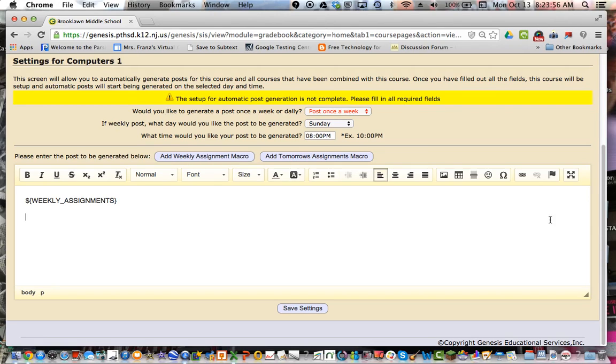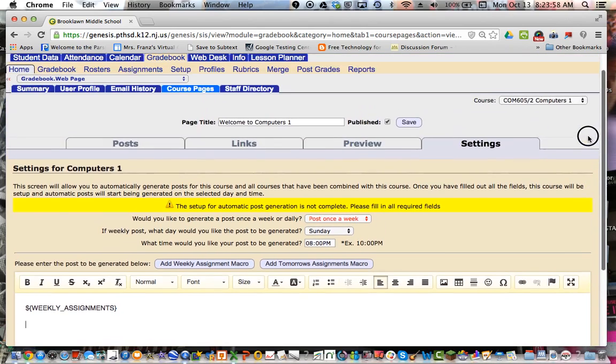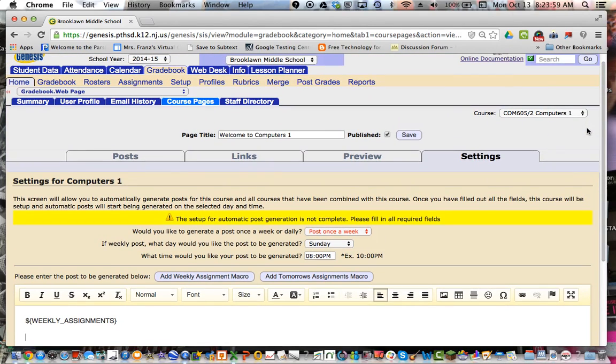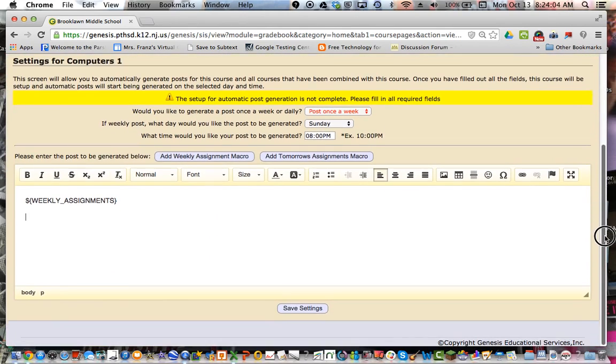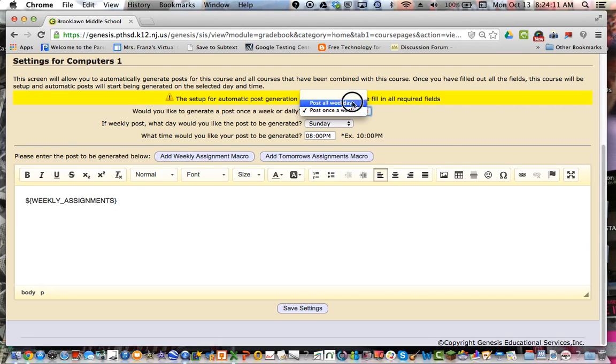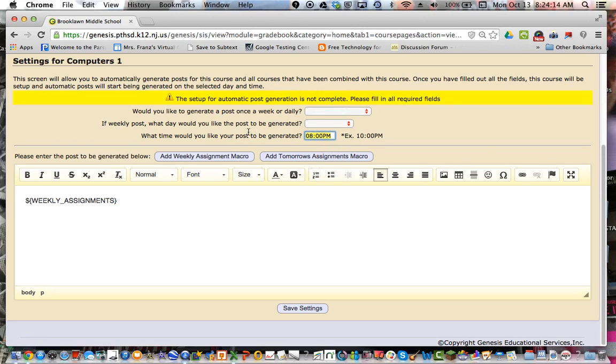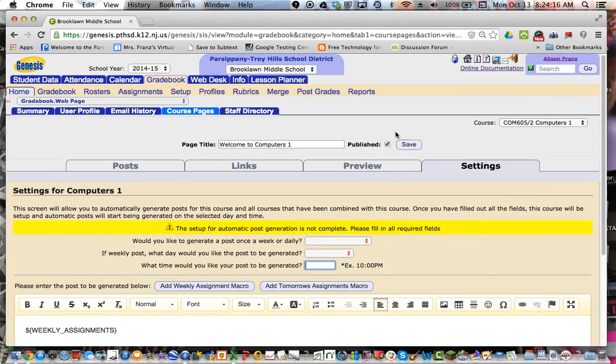That's why I don't have one set up because I like to use it to mention weekly events. And they aren't the same, obviously, each week. But if there was a need for you to have a post that appeared every week, this would be the way to do it. So you don't have to type the exact same post. And I'm not going to save these settings because I don't want there to be a weekly post. I'm going to take everything out and just go back.